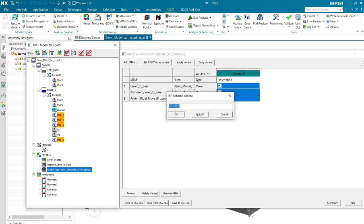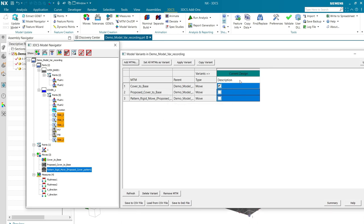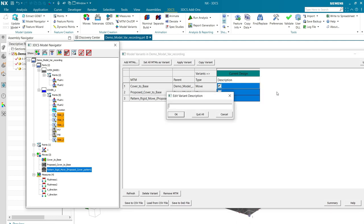We're going to call this current design. And I'm going to right click and I've got an edit description choice in my menu.